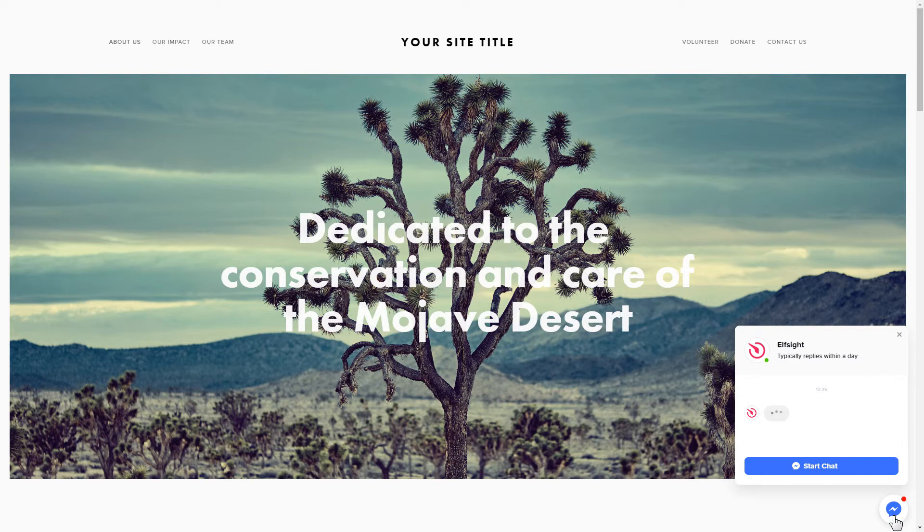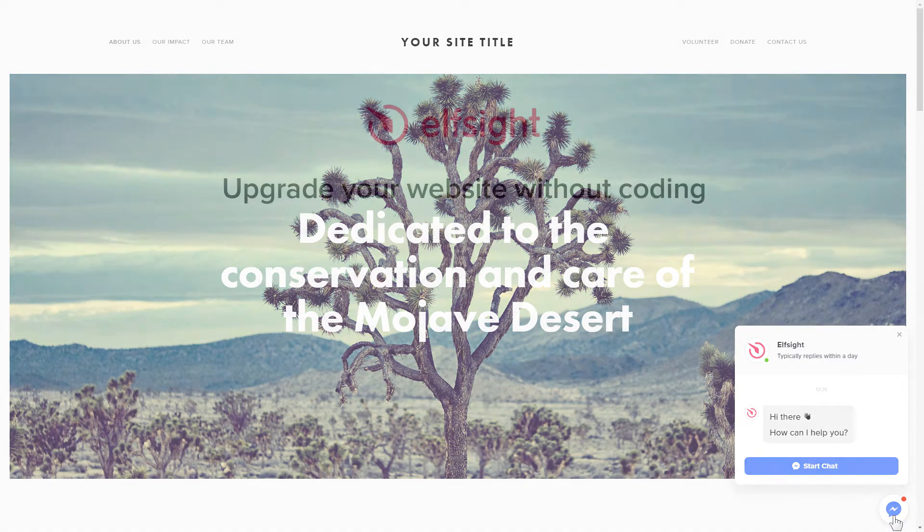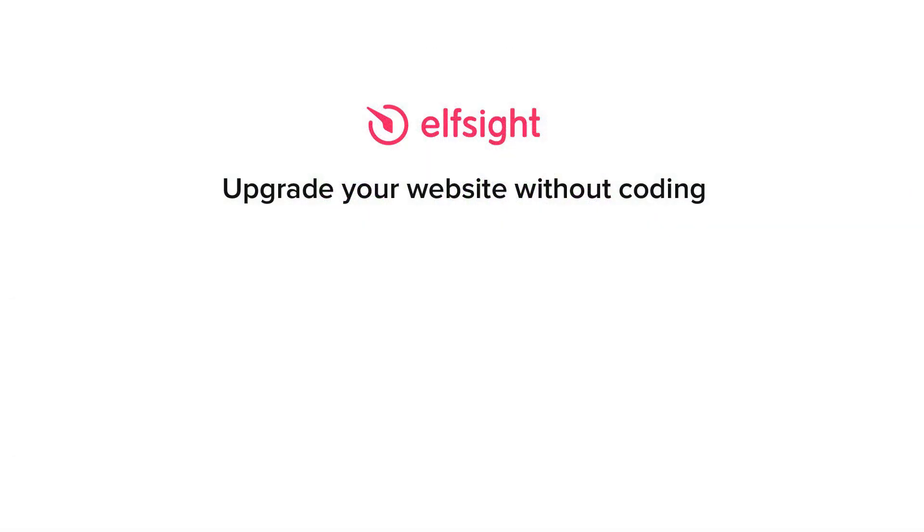But if anything goes wrong at any stage, message us at support at Elfsight.com. Also, we've got tons of cool and exciting widgets and you're very welcome to try them out for free. Just click the link in the description. Thank you for watching this video. Enjoy your day!